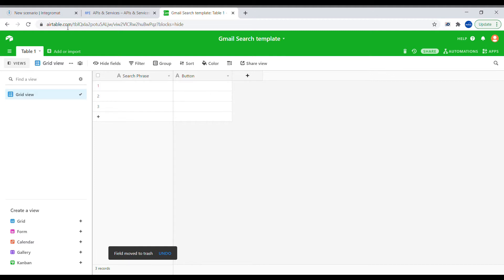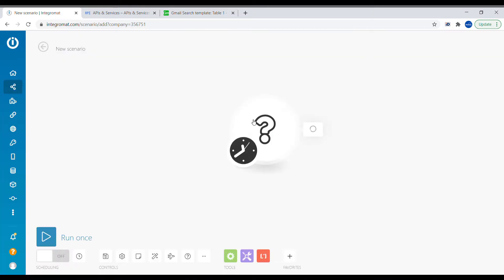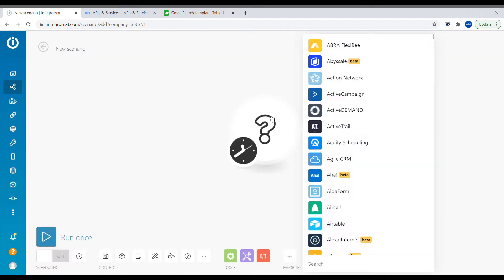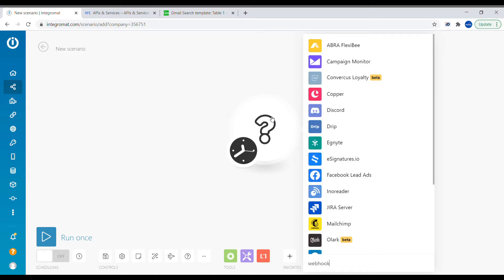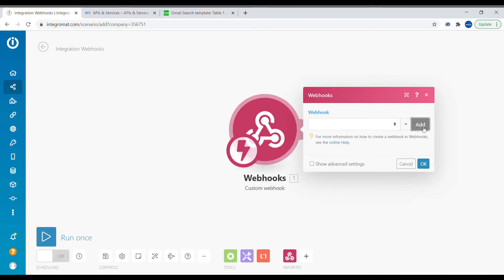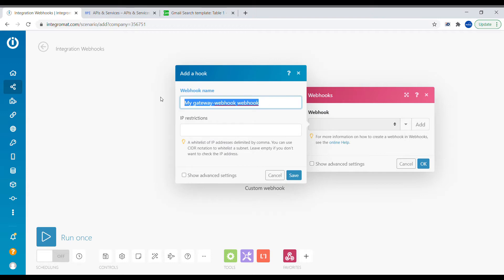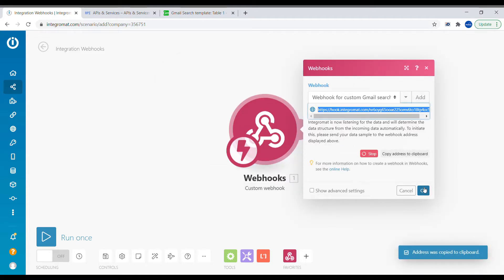So let's create that quickly. I already have a new scenario open here and we will create a custom webhook. Click Add New Webhook. Now let's copy this webhook address.